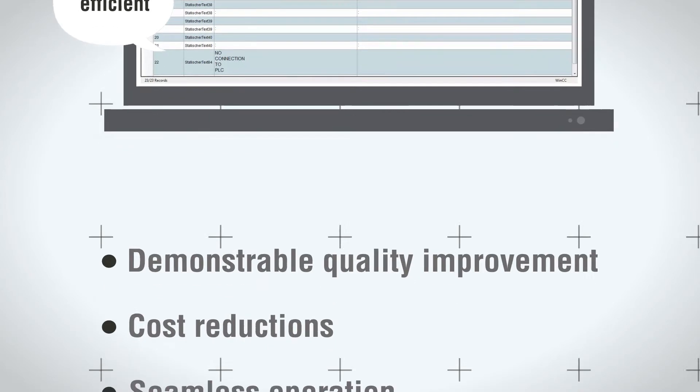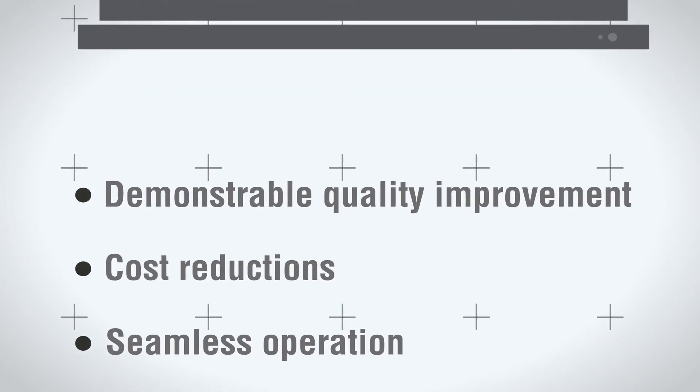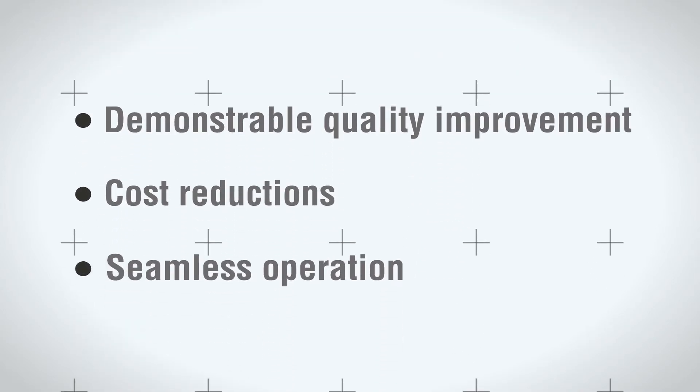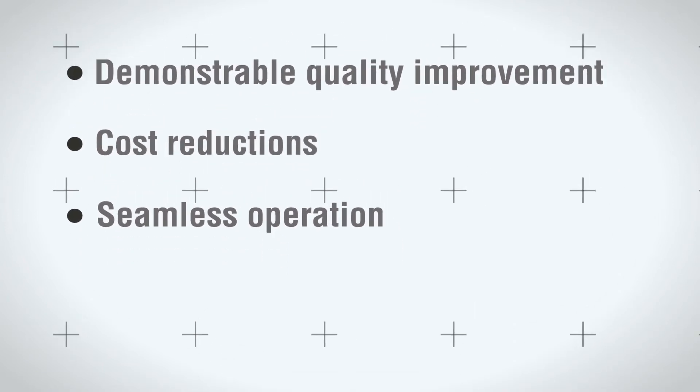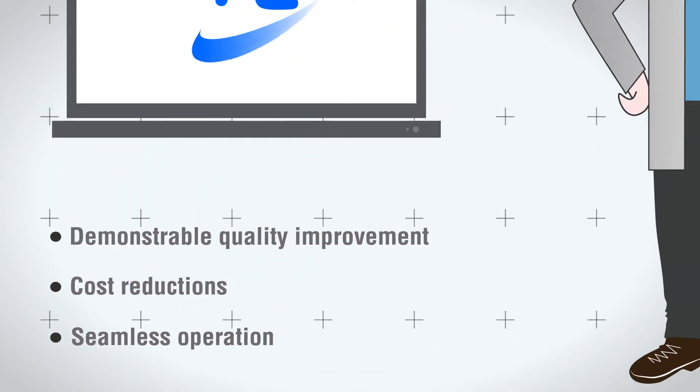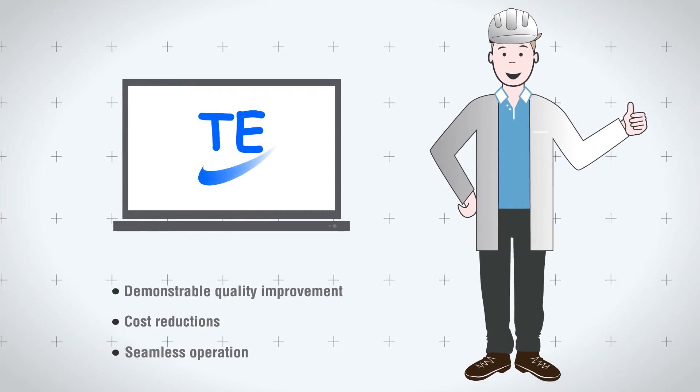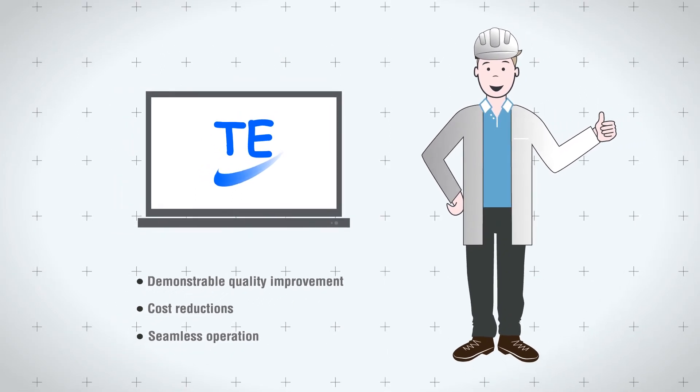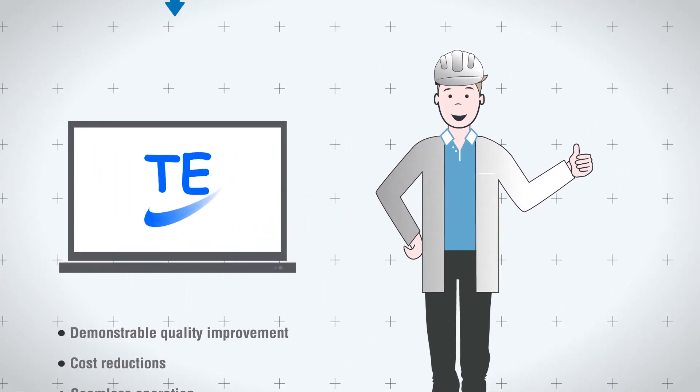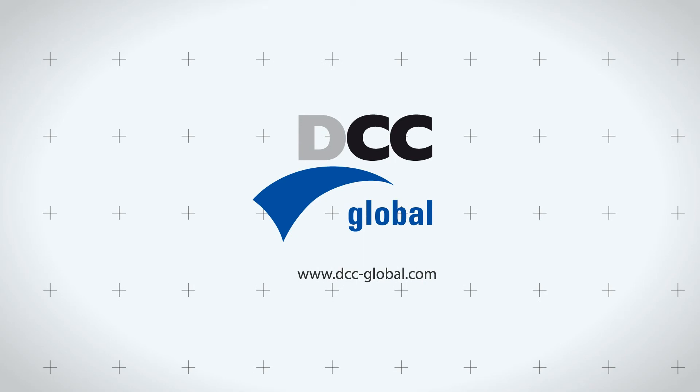Your localized language versions will benefit from demonstrable quality improvement plus cost reductions and seamless operation thanks to Siemens certification. Get a free trial version of DCC Translation Editor at www.dcc-global.com.